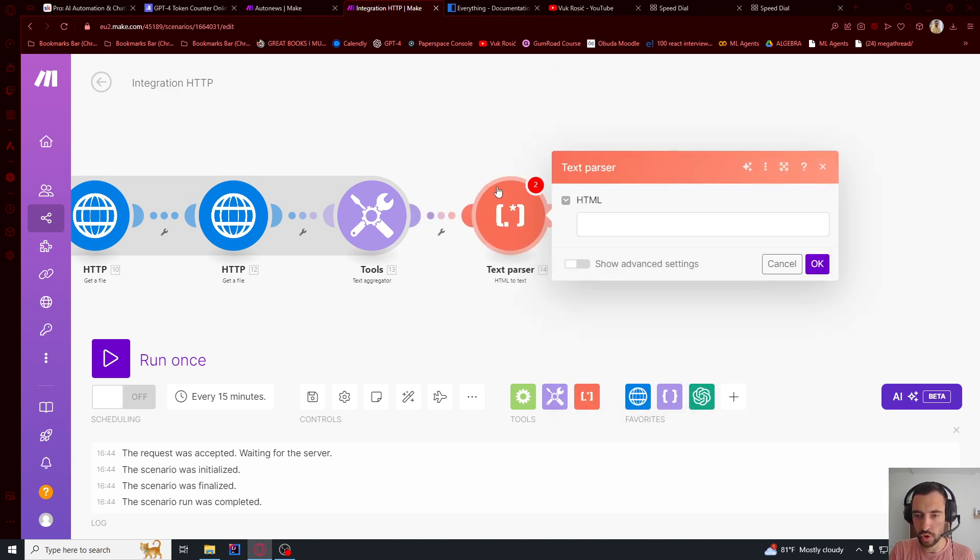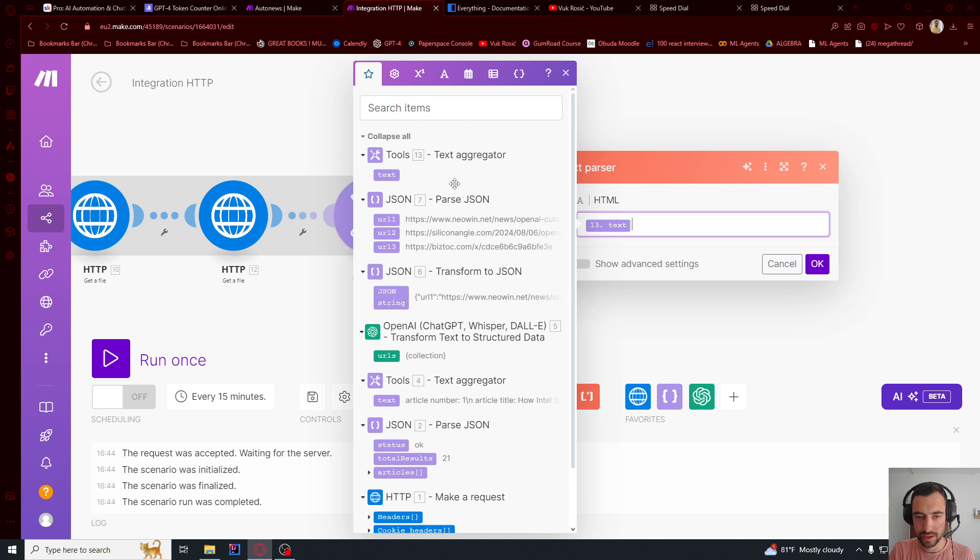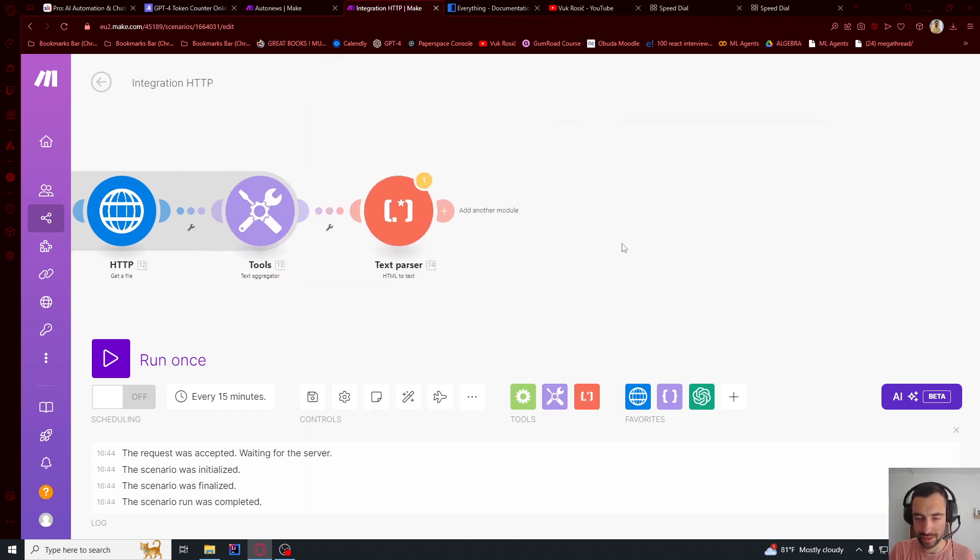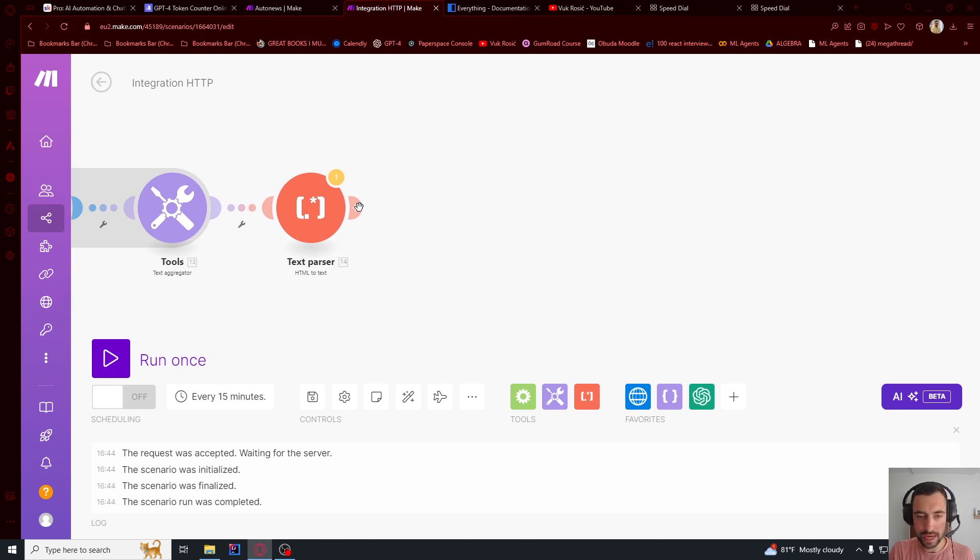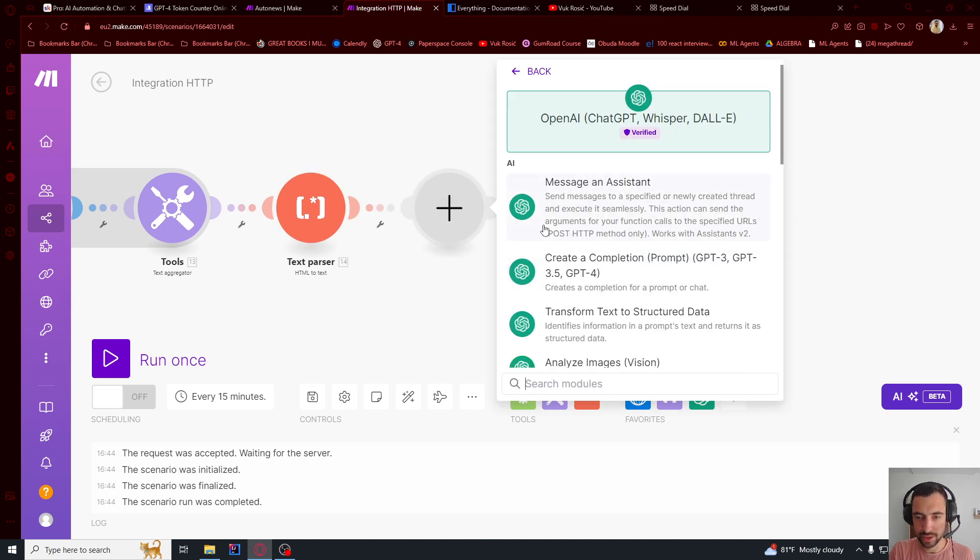And then let's say HTML to text. So we need to remove all of the useless HTML tags. Because this get a file will get the whole HTML file. We just need the text inside of the article. We don't need HTML.